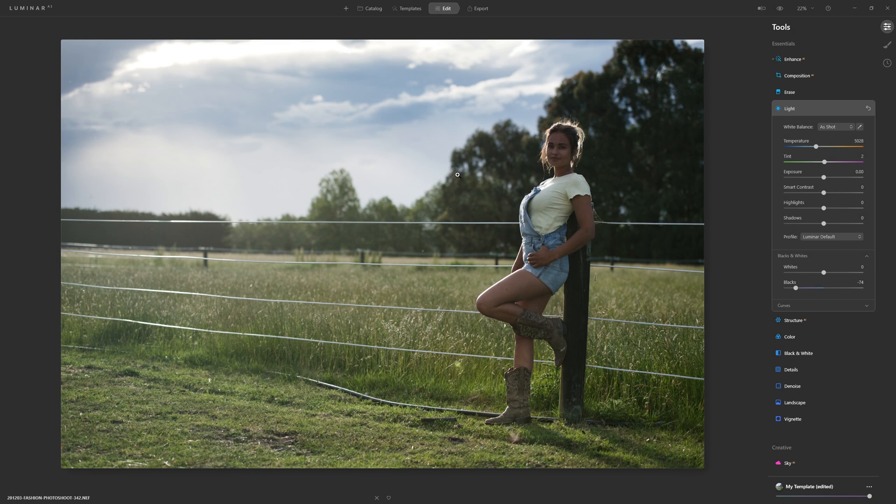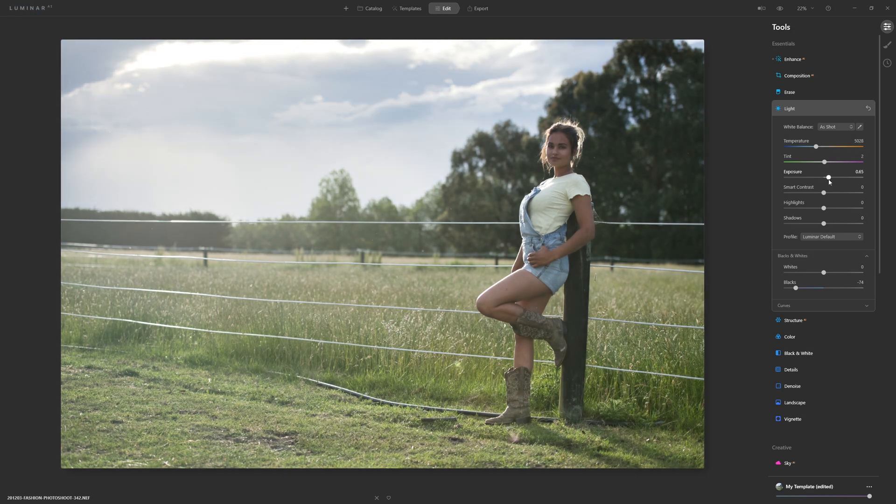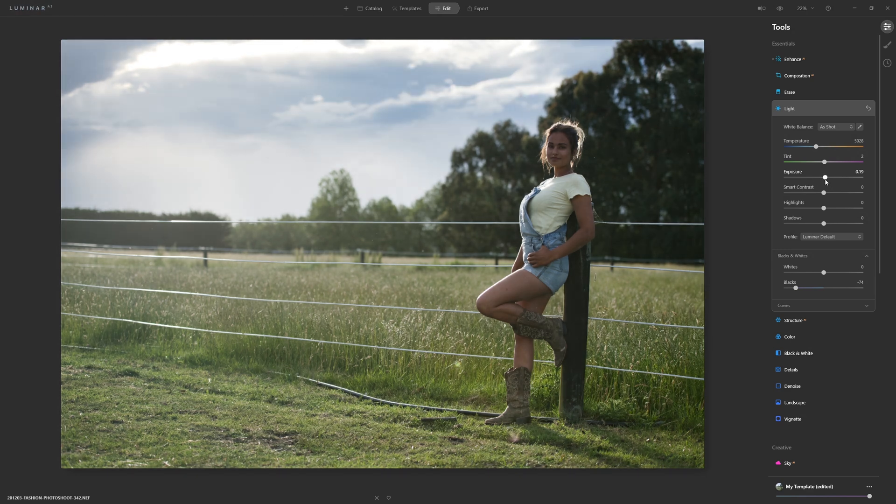The reason it was all looking rather washed out was just because I was photographing towards the sun and that washed out our image. I'm now going to just increase the exposure ever so slightly.